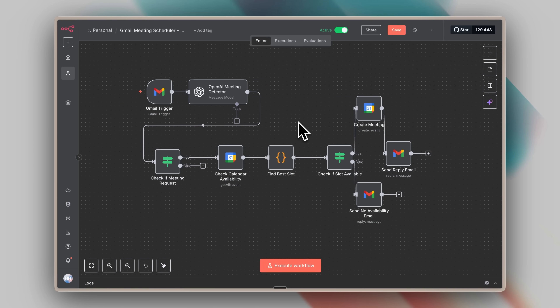This was the workflow I ended up creating. Essentially, when I get an email in my inbox, it first checks using the OpenAI node whether it's a meeting email or not. If it is, we check calendar availability through the calendar node. If a slot is found, I schedule the meeting and send an email saying the meeting has been scheduled. If no slot is available, a no-availability email is sent. While building this workflow using the MCP, I learned a lot — one lesson being that you need to update your N8N platform, which I just showed you.